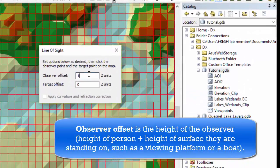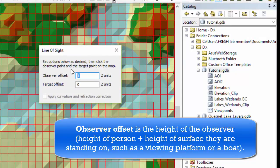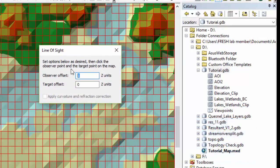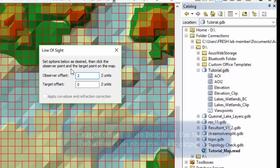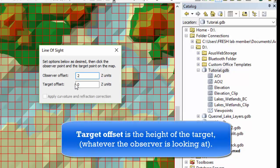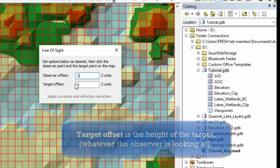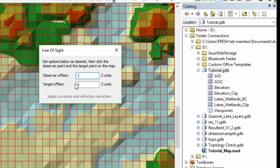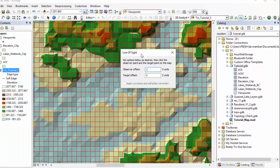First we're going to make an observer offset, which is in meters if our TIN is in meters, which it is. So this is basically the height of the observer, let's say 2. Then the target offset is going to be the height of the target above the surface. For example, if you want to know whether or not an observer can see the top of a 50 meter tall wind turbine, your target offset would be 50. We're going to keep it at zero.